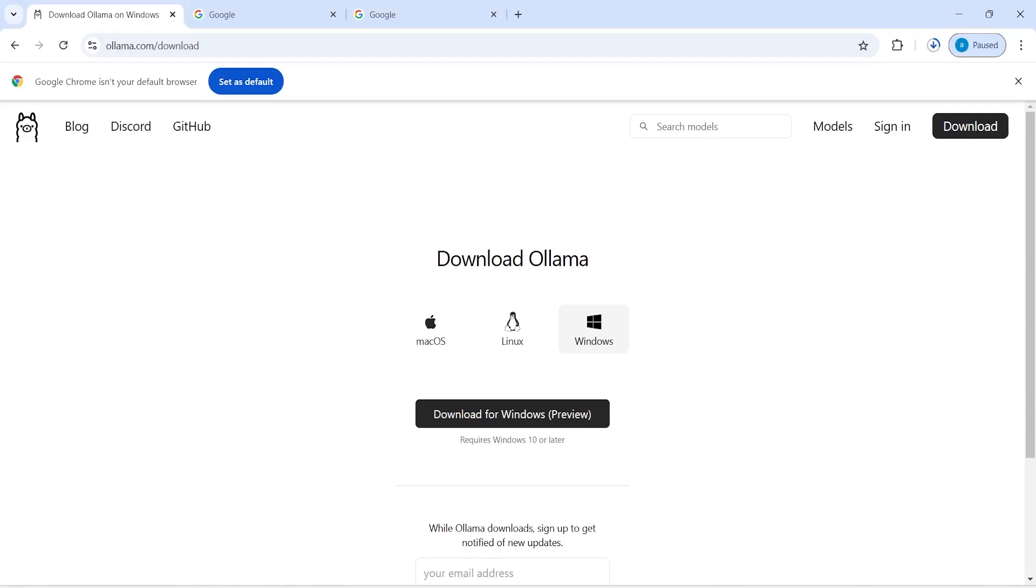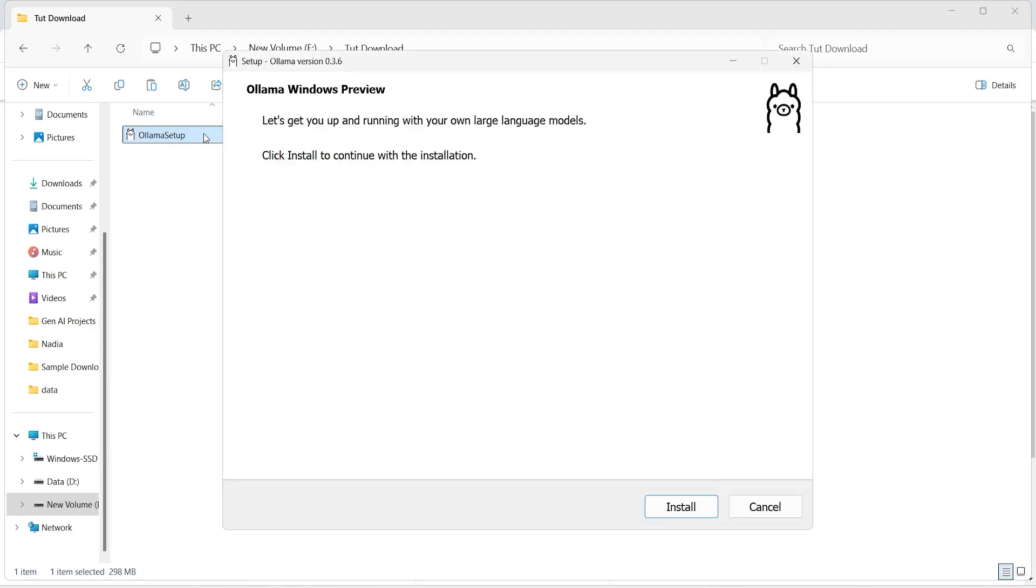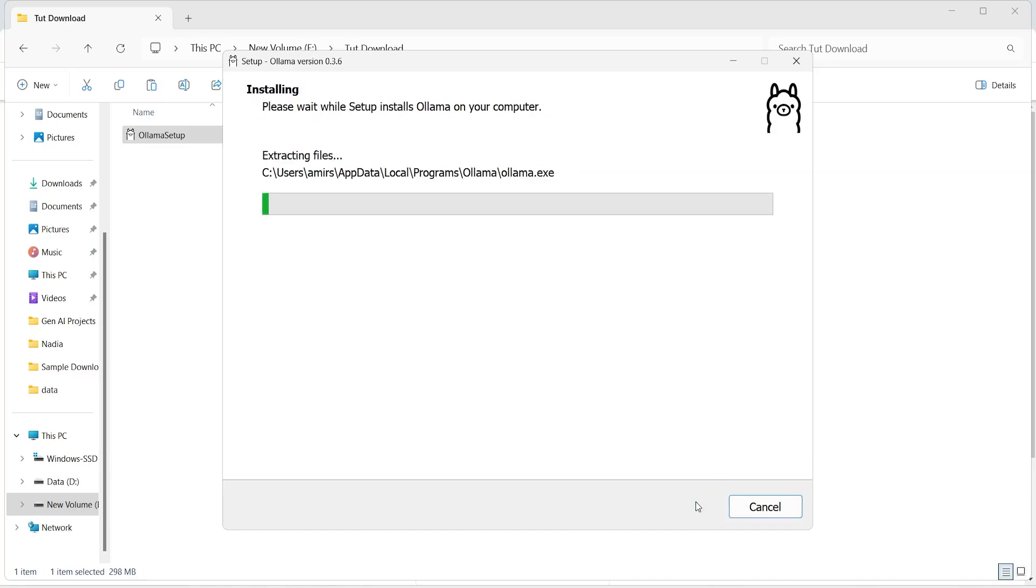The download is completed. I will go to the folder. You will see Ollama setup. Let's get you up and running with your own large language models. Click install to continue with the installation then click on this install and by default it will be installed in your C drive.